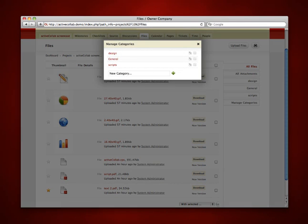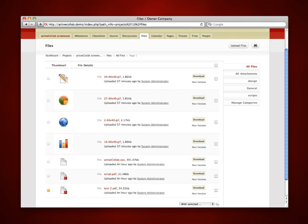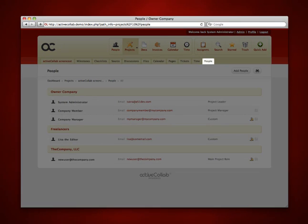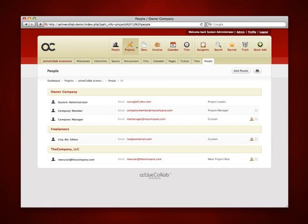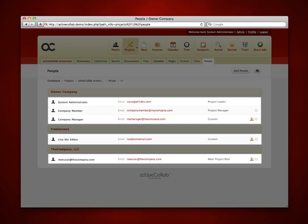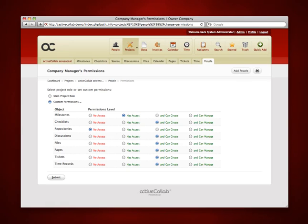In the people section, all of your associates or clients who are working with you on that project are displayed. Here you can manage their project roles and permissions.